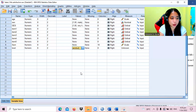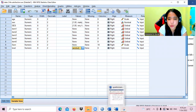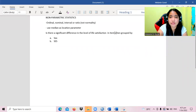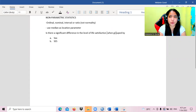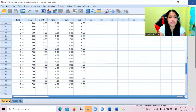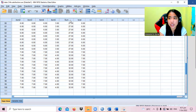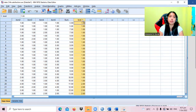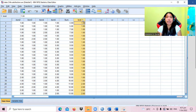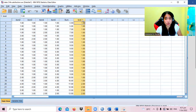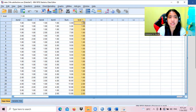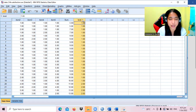This is now our data. Going back to our problem: is there a significant difference in the level of satisfaction when grouped by sex? If we do not have the sum data and only have the ordinal level of satisfaction, then we cannot use a parametric test. Instead, we will use non-parametric tests.